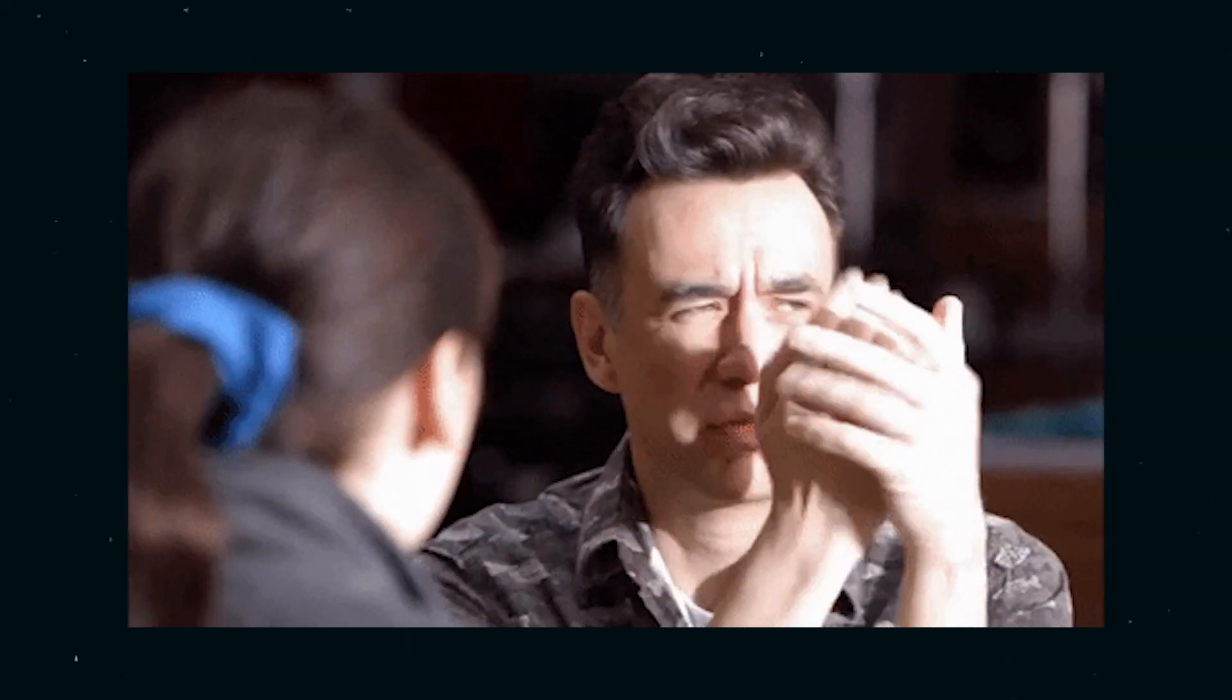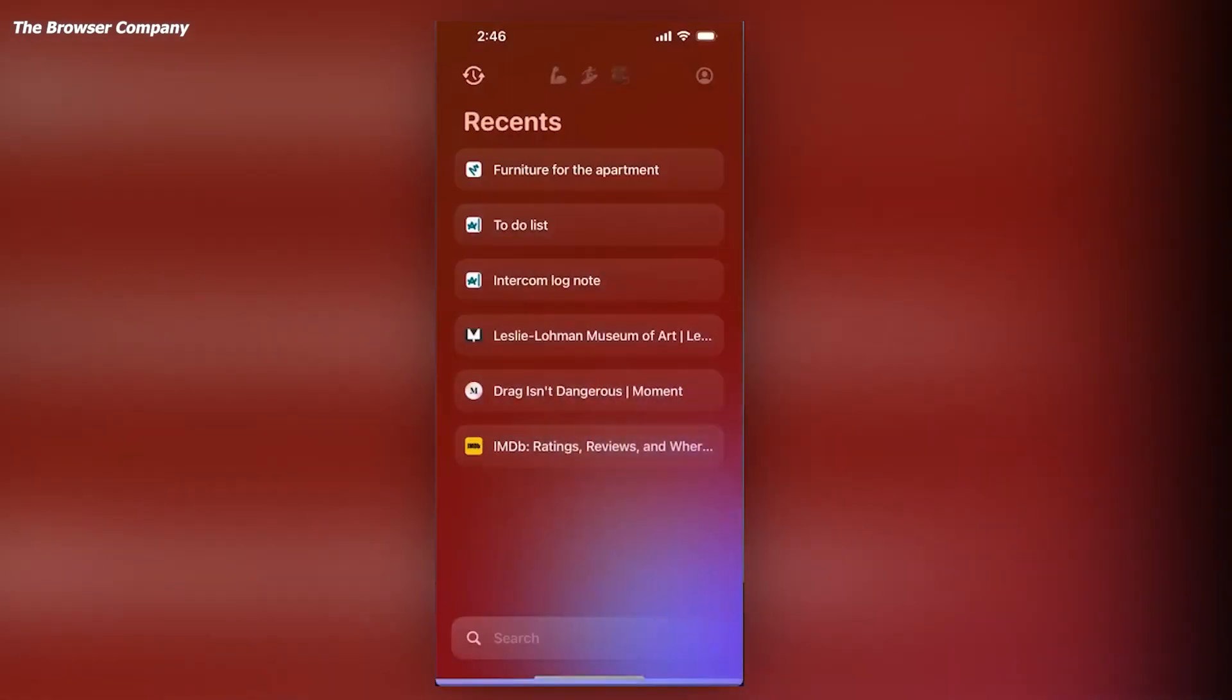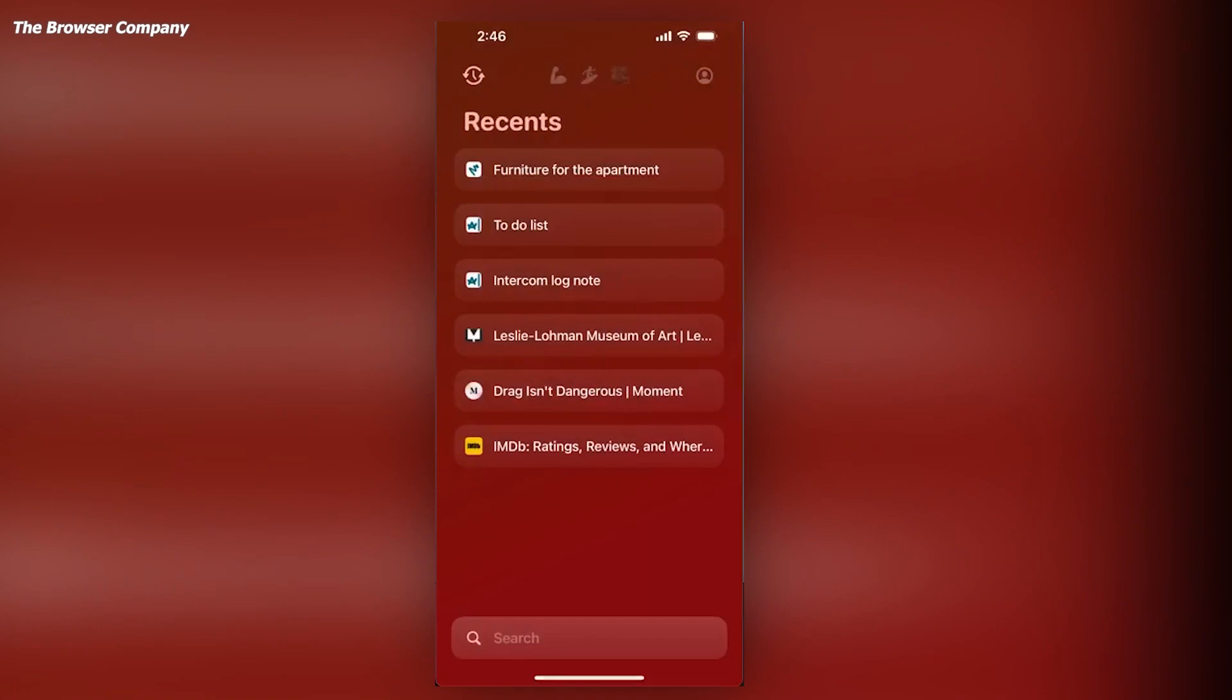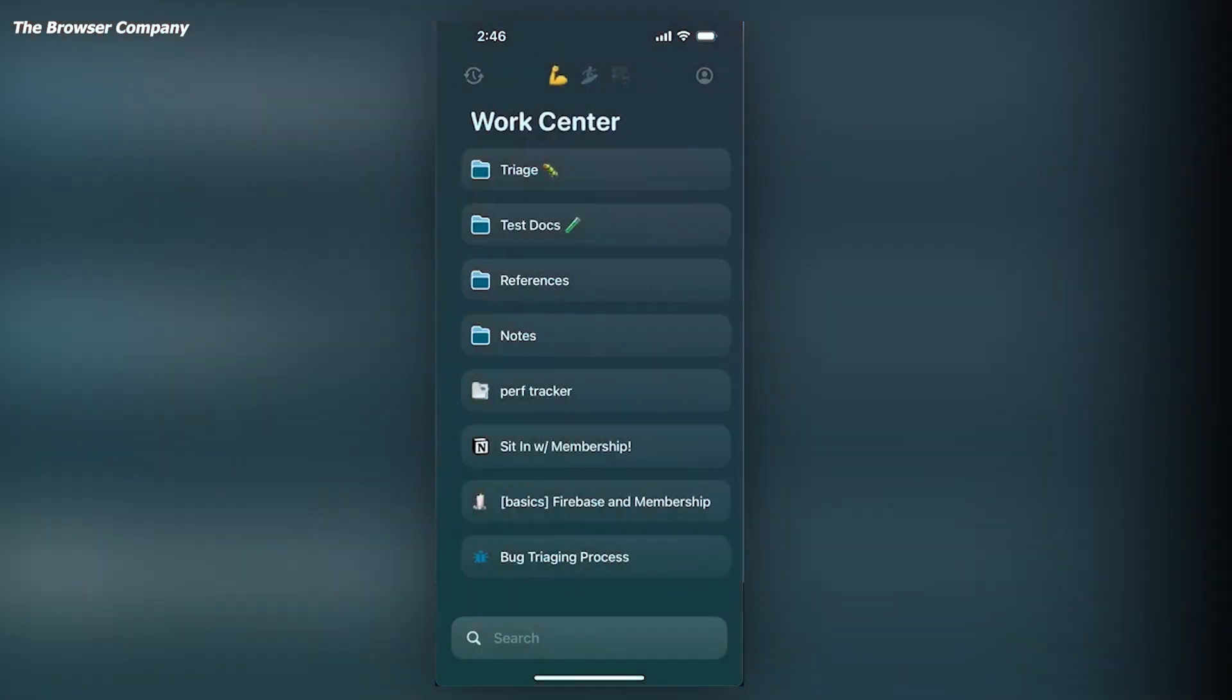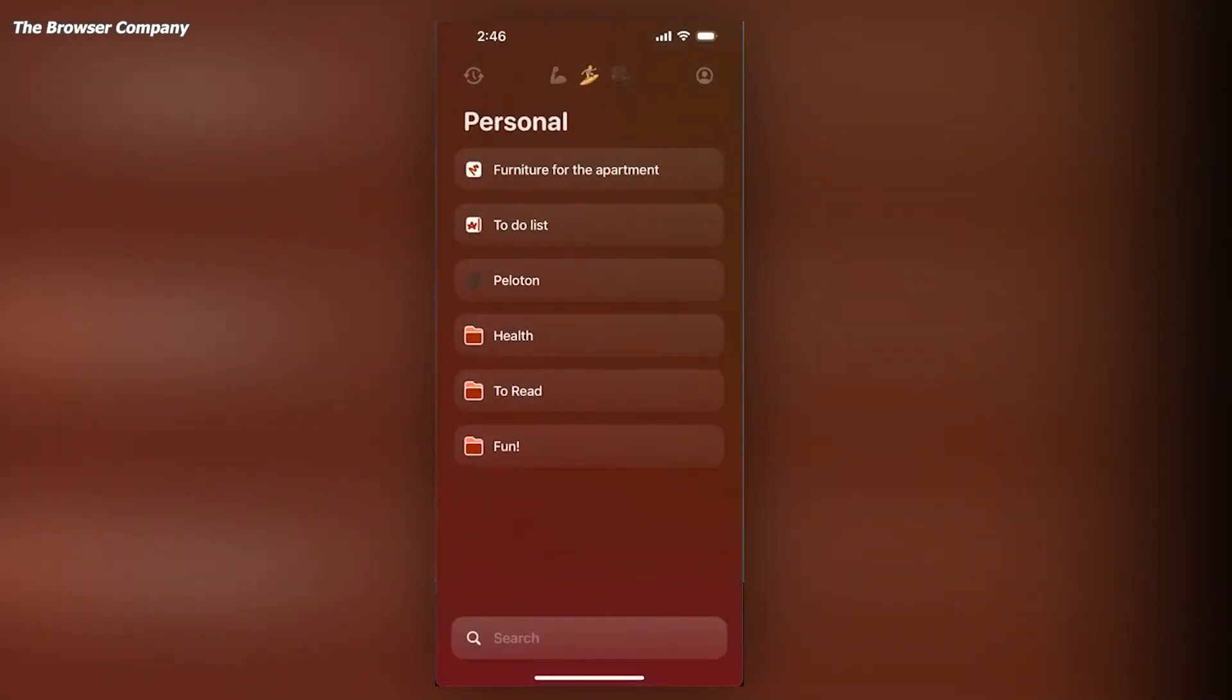But let's look at the bright side. This companion app could be the stepping stone towards a complete ARK experience on mobile devices. As the app evolves and gets updated, it could eventually become a full-fledged browser that brings ARK's unique features to a broader audience.